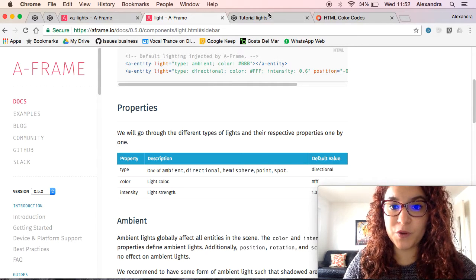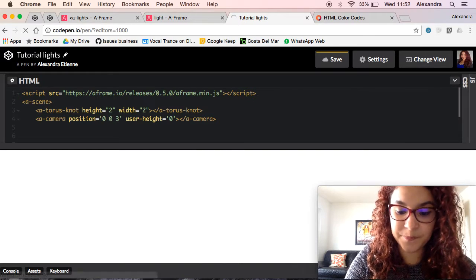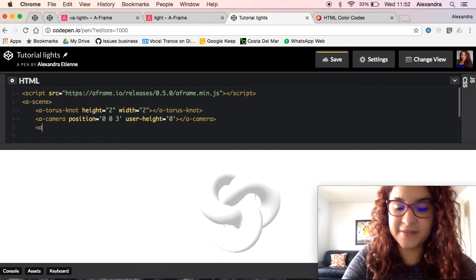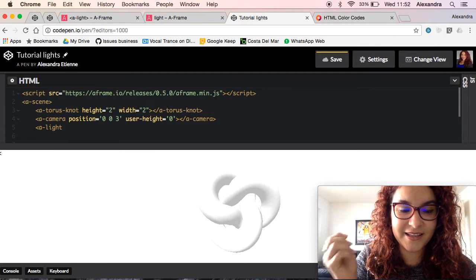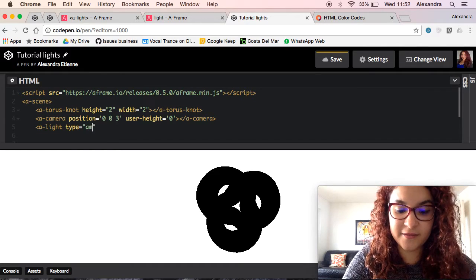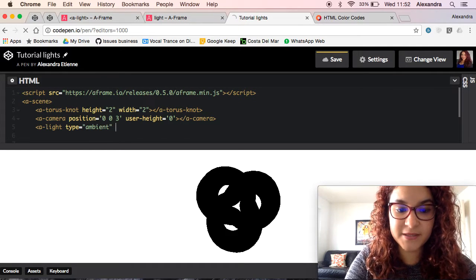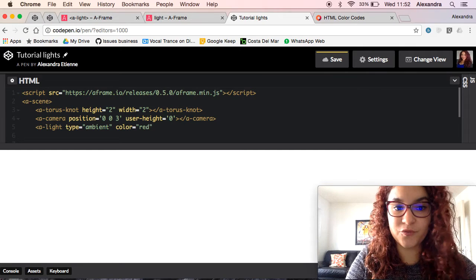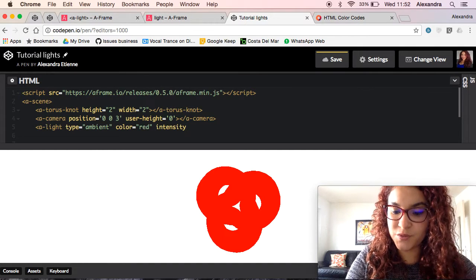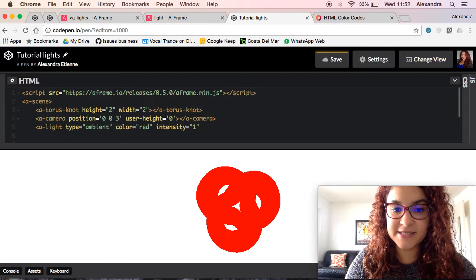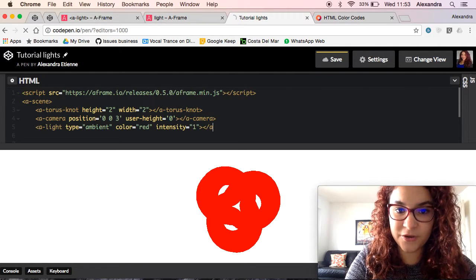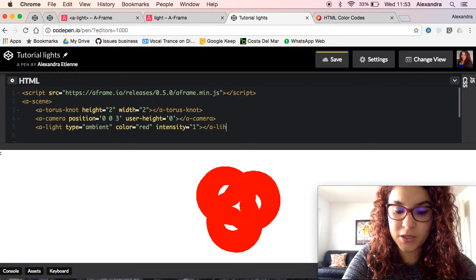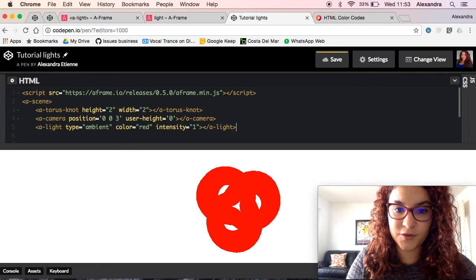What we want to do with this example is to start by adding ambient light. So let's add the ambient light. You have to specify the type of light that you want, so ambient, then choose the color, for example red, and you can also specify the intensity. Let's leave it at 1 for the moment and we can play around with it later. And we close this light like that, there you go.